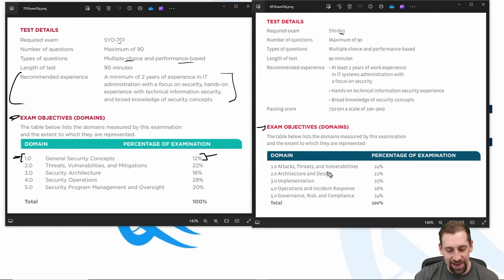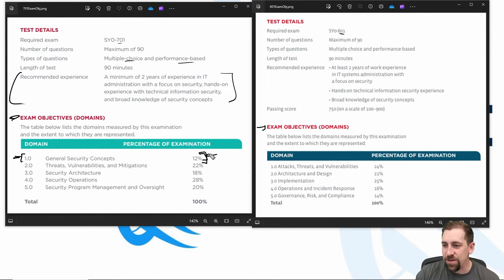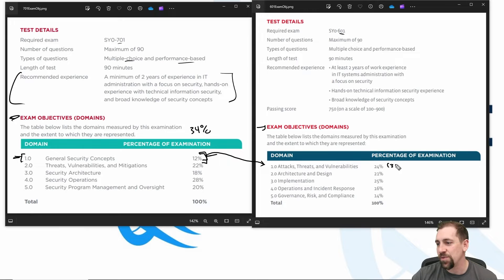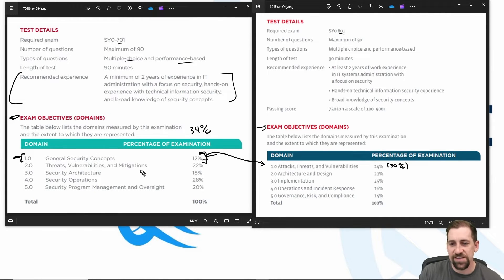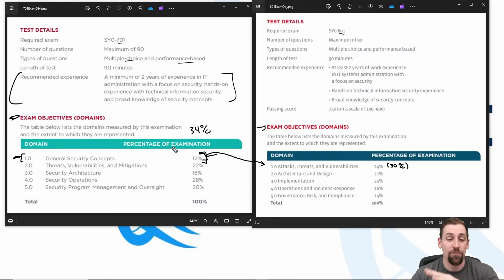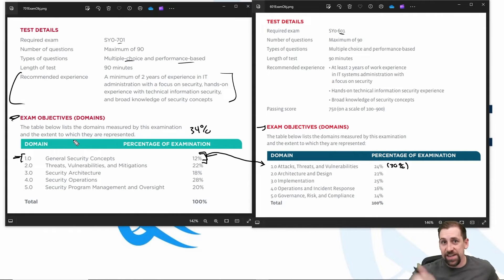How does this map to the old domains? If you include objectives one and two — general security concepts and threat/vulnerability mitigation — it really maps pretty well to attacks, threats, and vulnerabilities. I call it 'one plus.' This is 34%, mapping to about 24% plus of the old exam objectives; I think it probably mapped to about 30% of what was focused on previously. General security concepts — confidentiality, integrity, availability, encryption mechanisms, public key/private key infrastructures — these are all absolutely important.